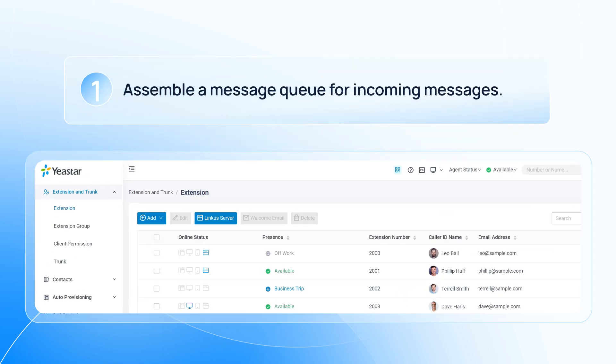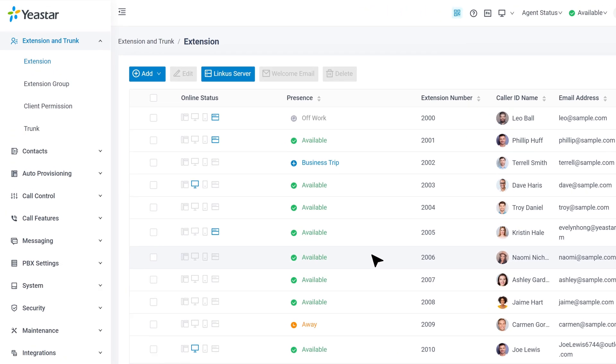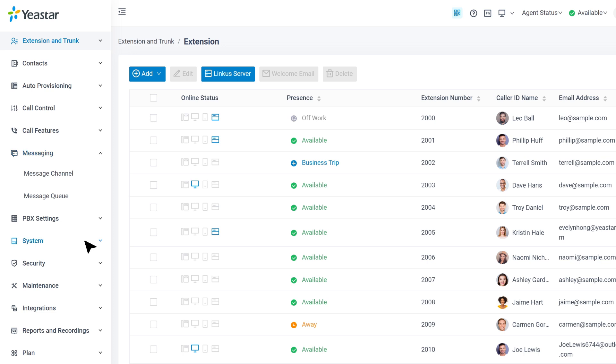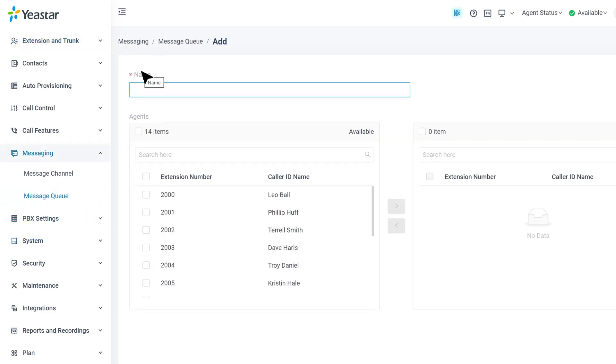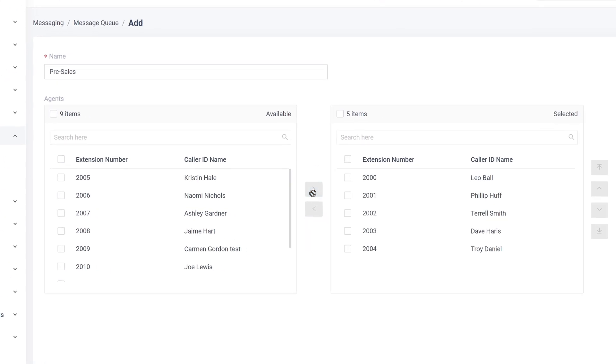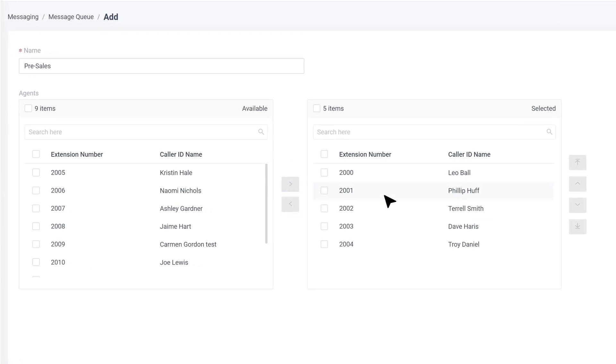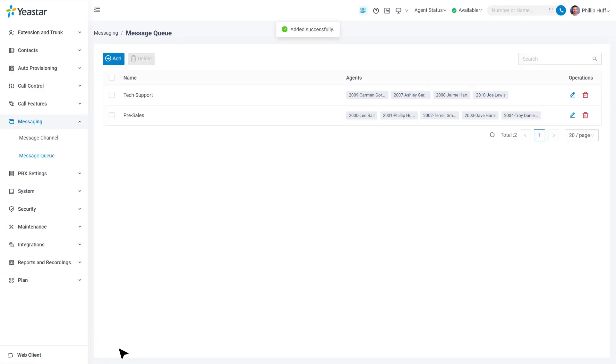Log into the P-Series PBX admin interface and find Messaging. Here we click on Message Queue and then Add. On this page, we name the queue. Then we can assign extensions to this queue as agents to deal with incoming messages. All selected extensions can see messages in the queue and choose to take it.